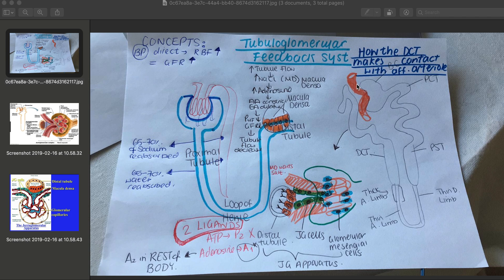Because the distal convoluted tubule loops around and touches the afferent arteriole, the macula densa cells are in close contact with the afferent arteriolar cells. In this region, you can also find juxtaglomerular cells. This whole complex is known as the juxtaglomerular apparatus — a combination of the macula densa cells, the juxtaglomerular cells, and the glomerular mesangial cells. The mesangial cells surround the glomerular capillaries within the Bowman space.